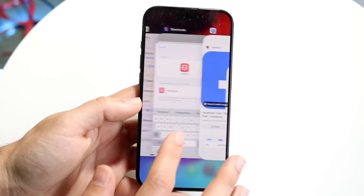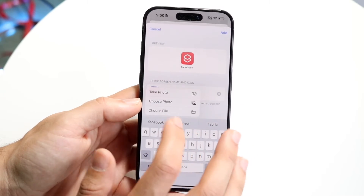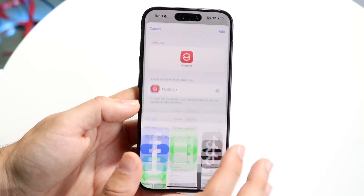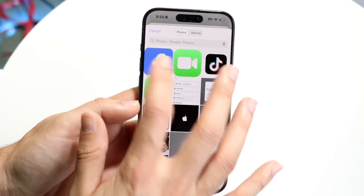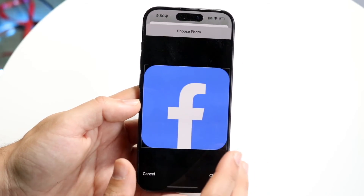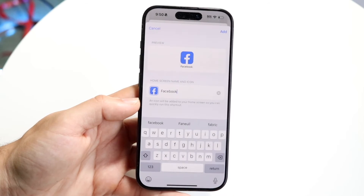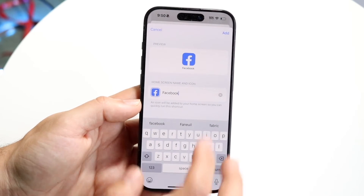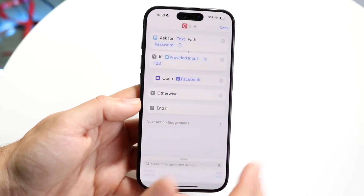Click Save to Photos. Then go ahead and click on this option, click Choose Photo, click on that Facebook icon, click Choose, and then you can go ahead and click Add.